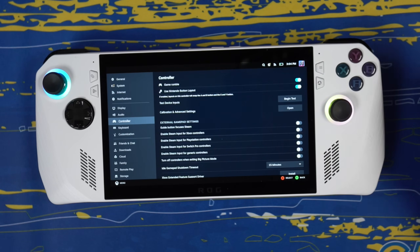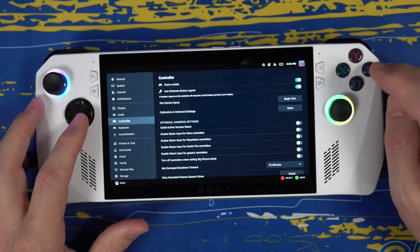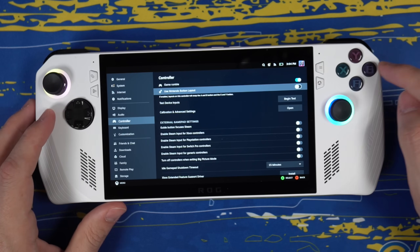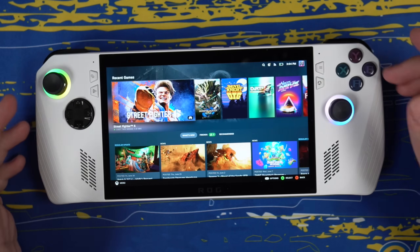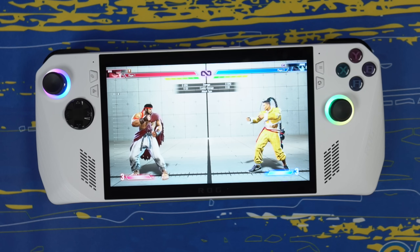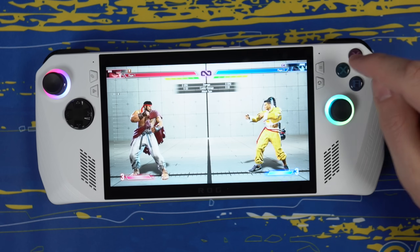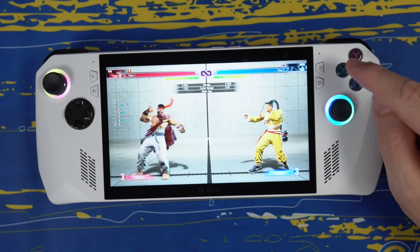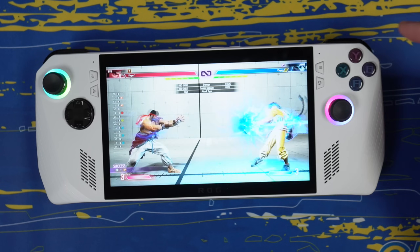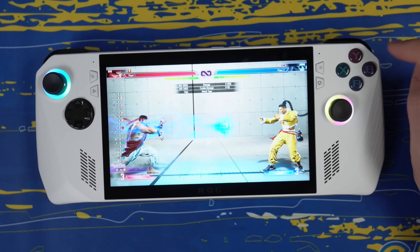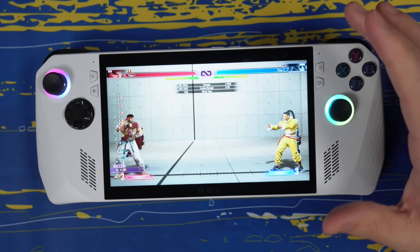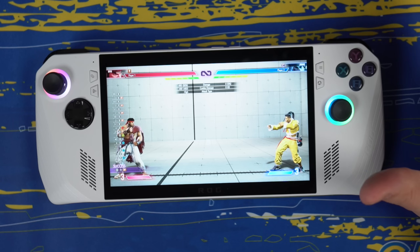If you turn that Nintendo button layout off, now all of your buttons are going to work the way you expect them to. And now that I've changed that setting in Steam, the buttons have been fixed. If I want to press my special move button, it is now the Y button, and these are my other attack buttons. This is a much better way to play.